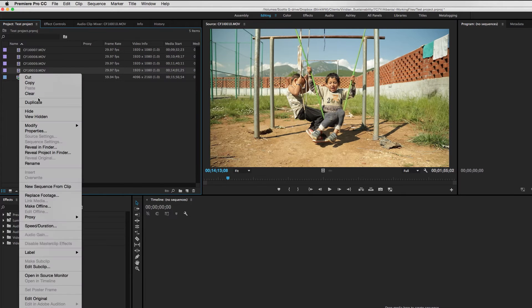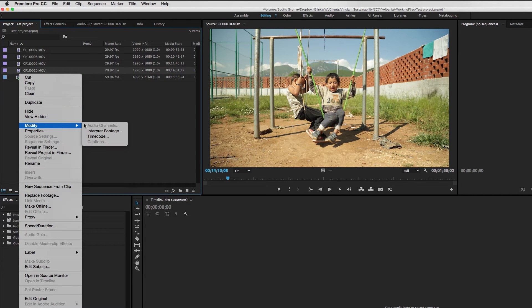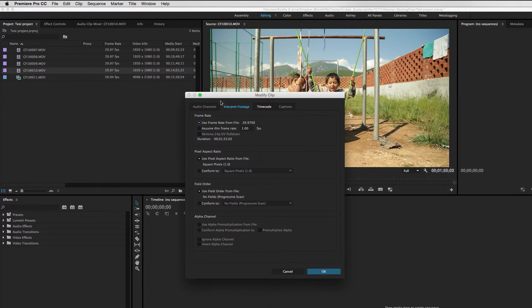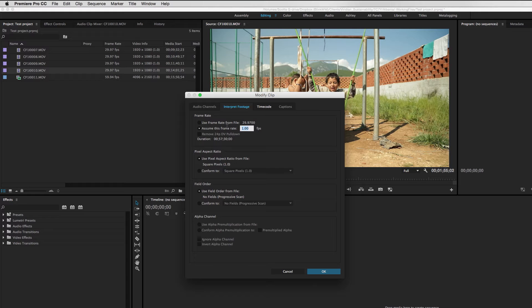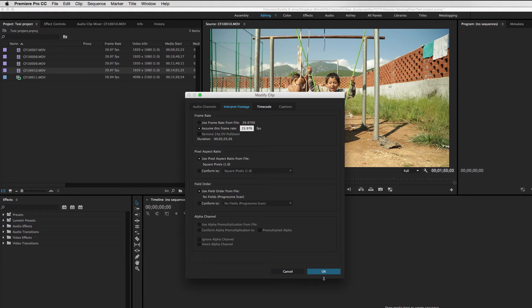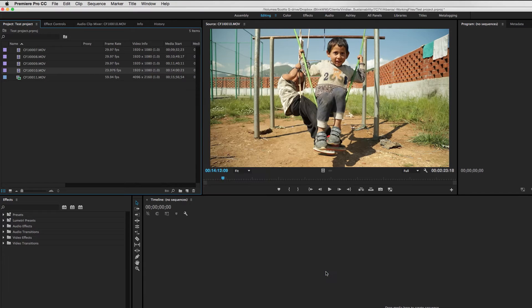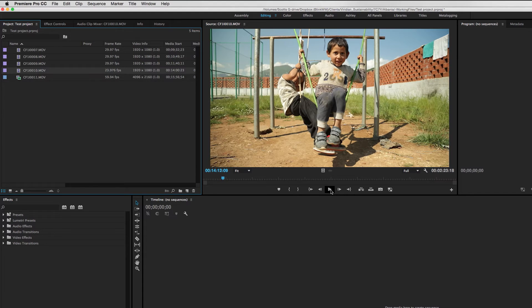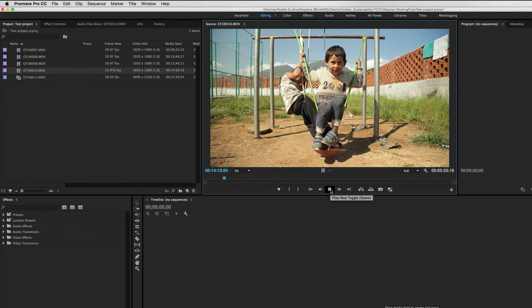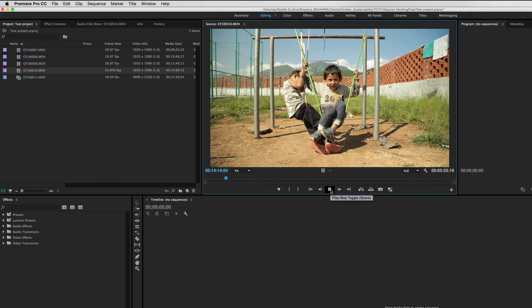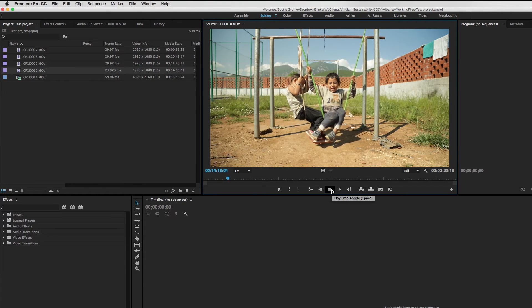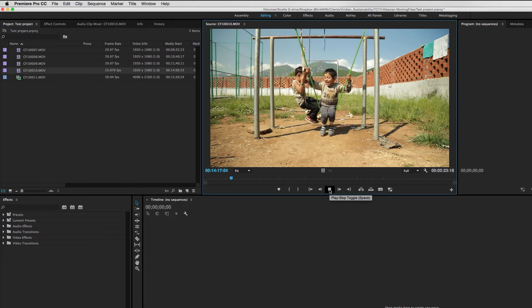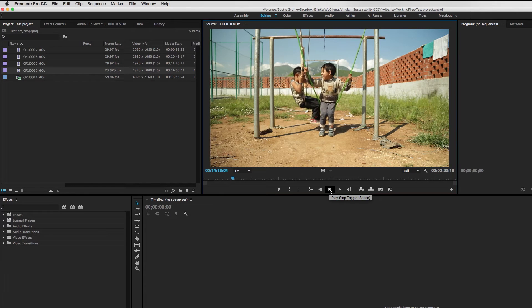But this is a fairly simple thing to fix here within Premiere. If we just right click on that clip, go to modify and interpret footage, this setting allows us to have Premiere interpret this footage a little bit differently. So I'm going to tell Premiere that I want to assume that this piece of footage is indeed 23.976 frames per second. So that adjusts the way that it interprets each frame in that clip, and now gives us a true 24 frame per second playback, which I tend to like a lot more.